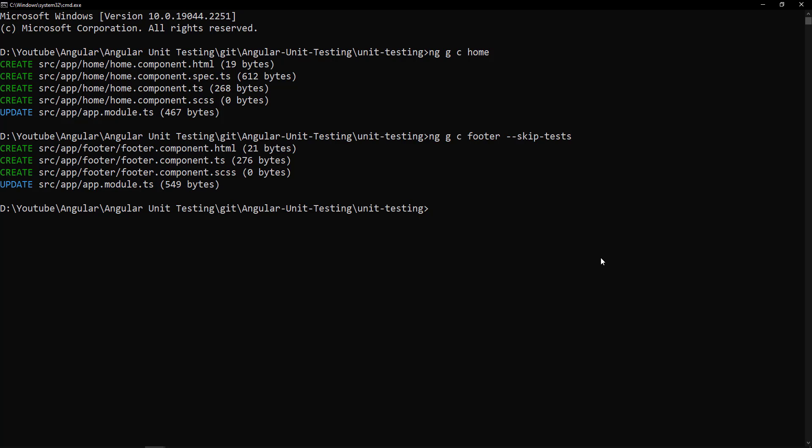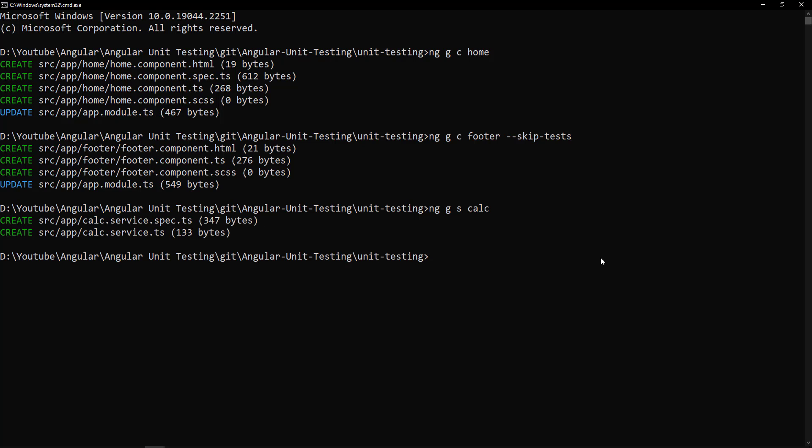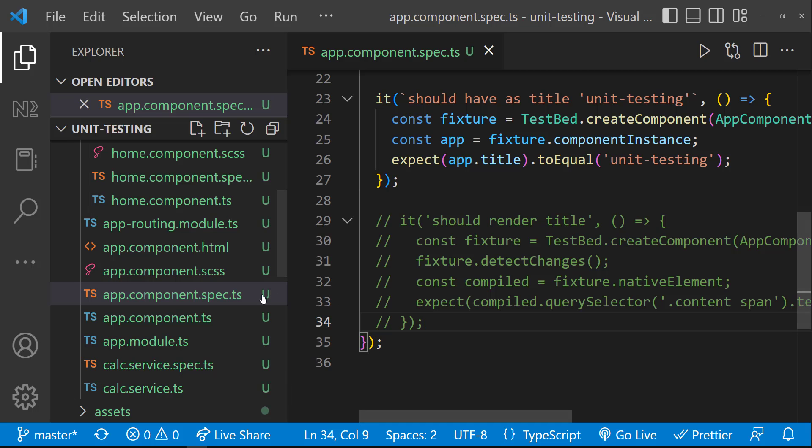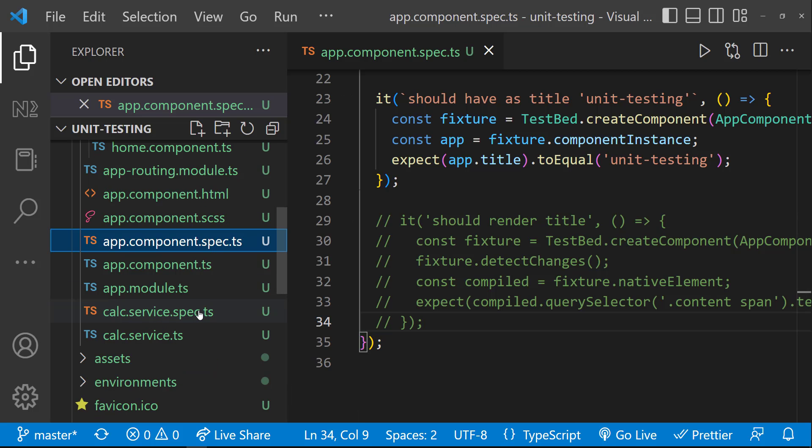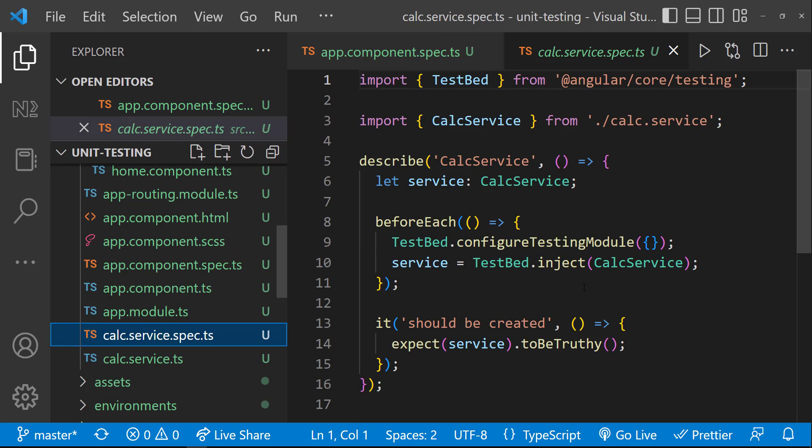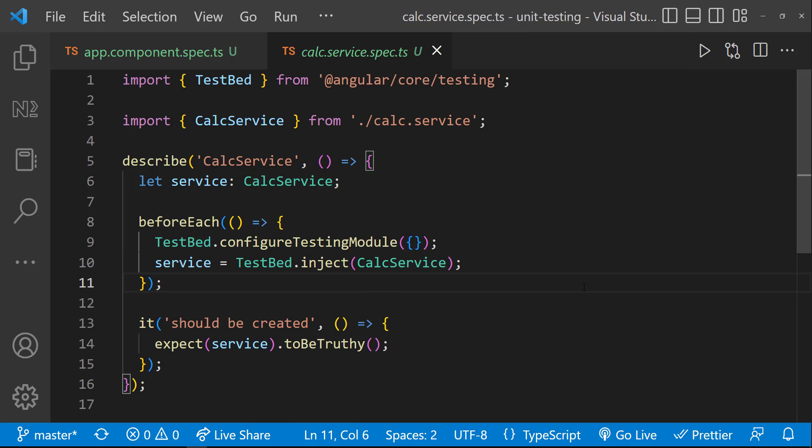Let's deep dive into the spec file. Services are the best place to start learning unit testing. So let me create a service file. Okay. Both service file and its spec file are created. We are able to see calc service spec file here. Now let me delete everything from this spec file, because we are going to create from scratch.